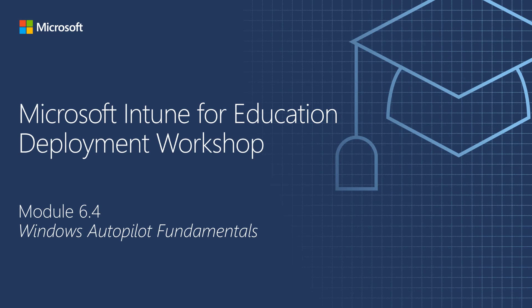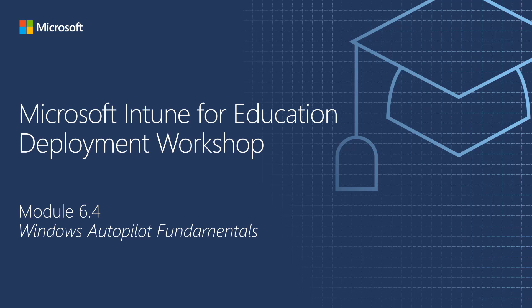Hello and welcome to the Microsoft Intune for Education Deployment Workshop video series. My name is Carlos Brito. I'm a Program Manager with the Intune for Education Product Group, and this is Module 6.4, Windows Autopilot Fundamentals.